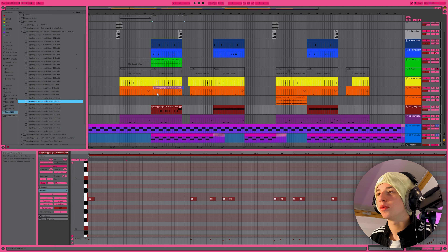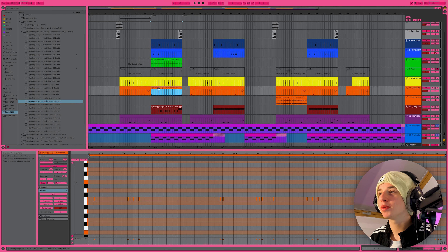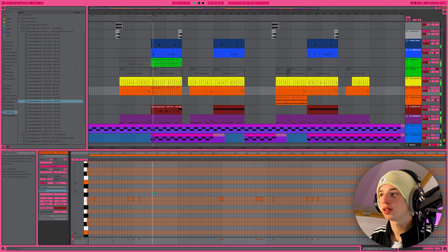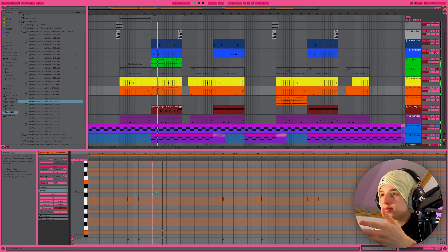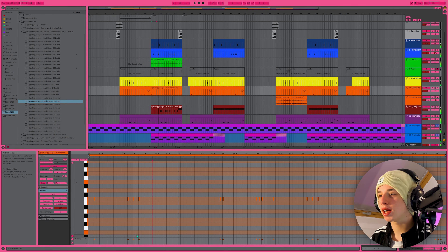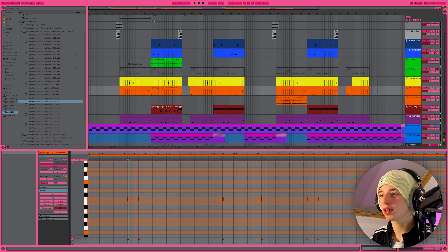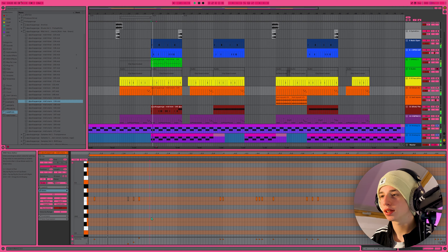Now let's get some snares in there. We have the exact BPM so I'm just gonna drag this one in. Voila — I want to put a velocity ramp in here. You can do that; you can do everything you want with my MIDI files.